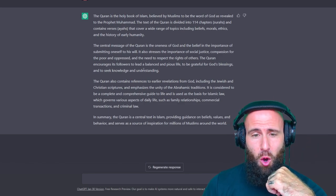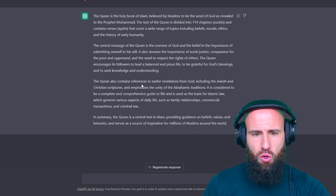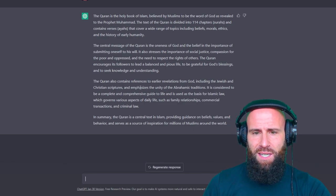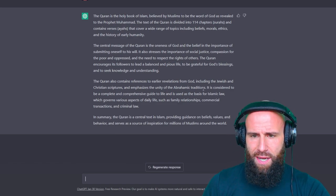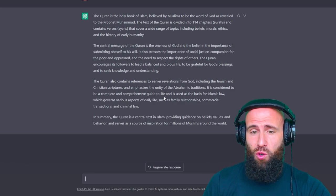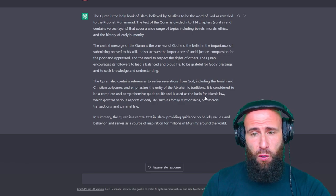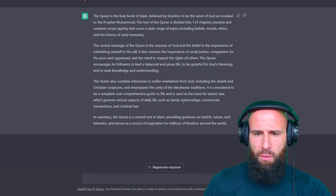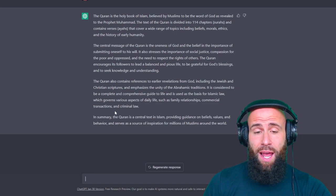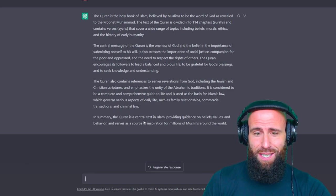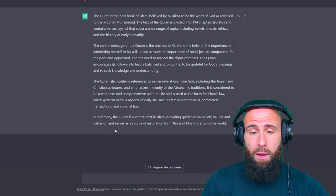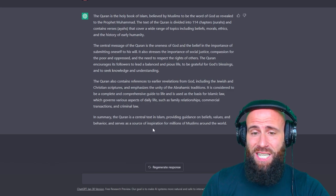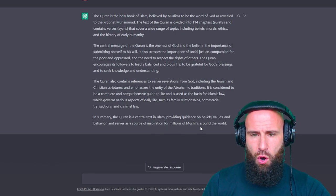The Quran also contains references to earlier revelations from God, including the Jewish and Christian scriptures, and emphasizes the unity of the Abrahamic traditions. It is considered to be a complete and comprehensive guide to life and is used as the basis for Islamic law, which governs various aspects of daily life, such as family relationships, commercial transactions, and criminal law. In summary, the Quran is a central text in Islam, providing guidance on beliefs, values, and behavior, and serves as a source of inspiration for millions of Muslims around the world.